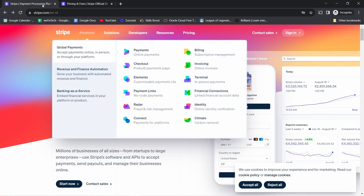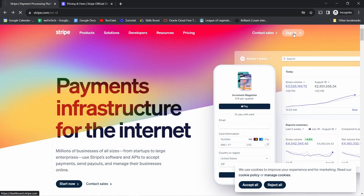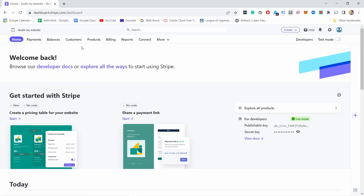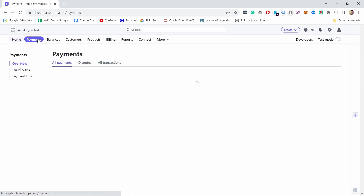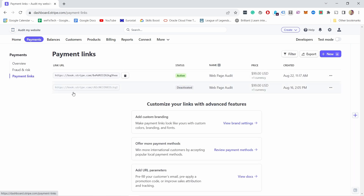In any case, just go to their home page and click on sign in to create an account. Once you have an account you should see something like this. We need to go to Payments and inside Payments we have Payment Links. You can see I have a few already active but we're going to create a new one.